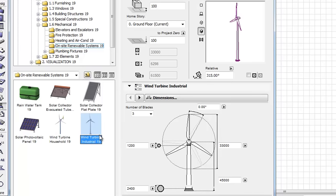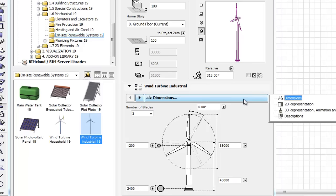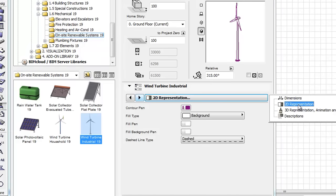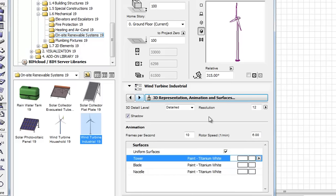Finally, let's select the wind turbine industrial. This has the same dimensions and 2D representation settings as the household wind turbine. As a new option for both wind turbines, you can find the animation on the third tab page. This option allows you to make the rotors turn in 3D when creating animations.